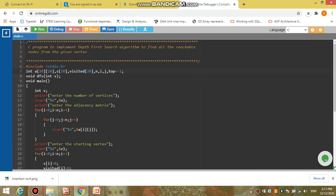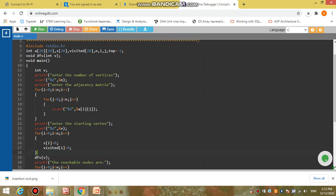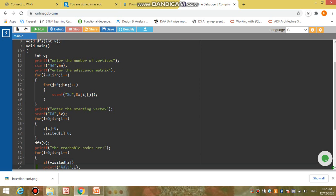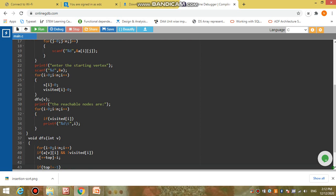The starting vertex is stored in variable 'p'. We then initialize our stack and the visited array to zero so they will not contain any garbage values. With all input complete, we call the DFS function with the starting vertex 'p'.